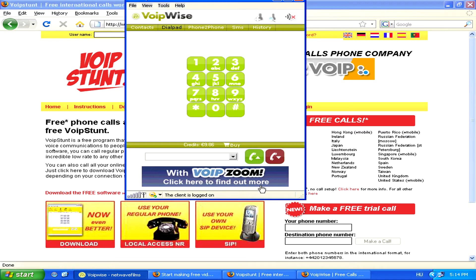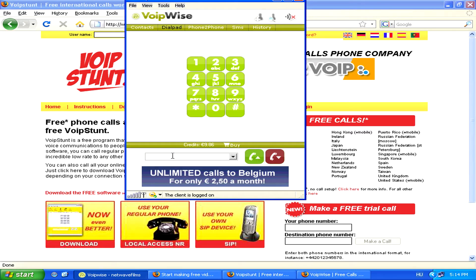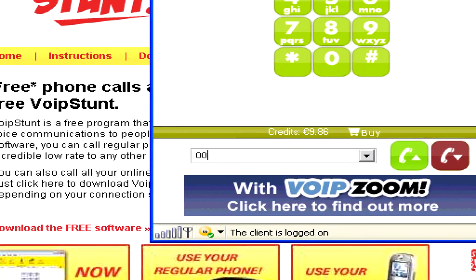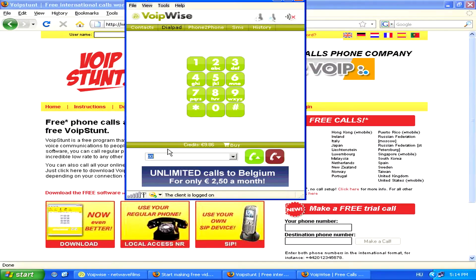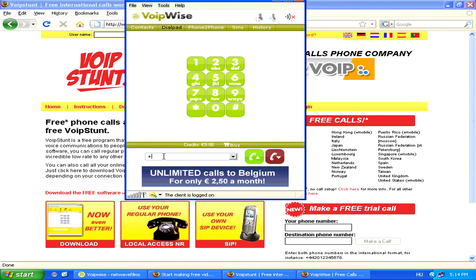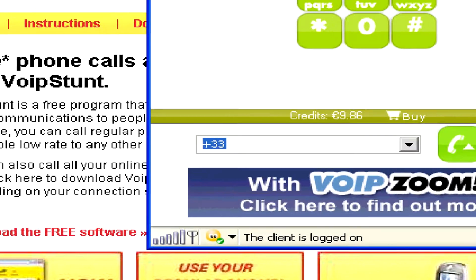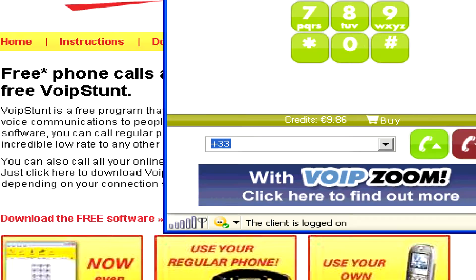Once you've installed the program, simply open it, and in the dial pad, to make an international call, either type 00 or plus instead of the 00. Then the country's area code which you'd like to call — for example, 33 for France — and then the number.